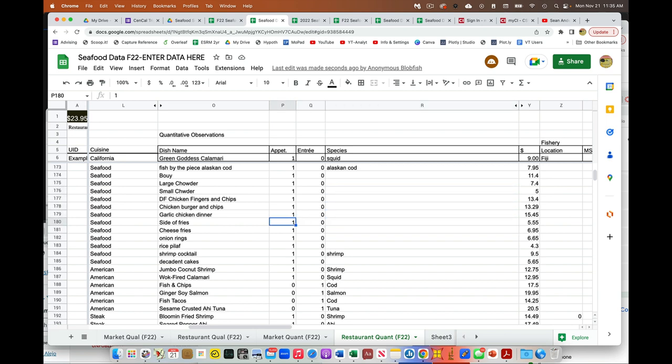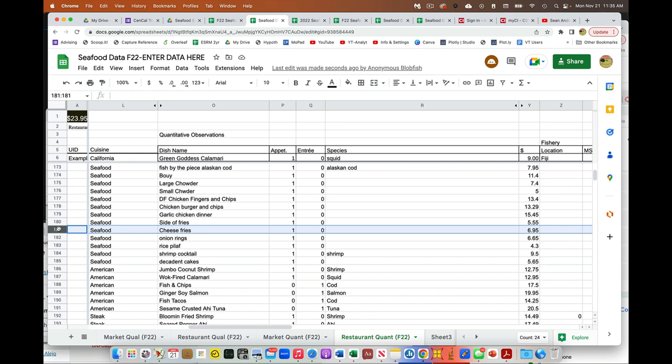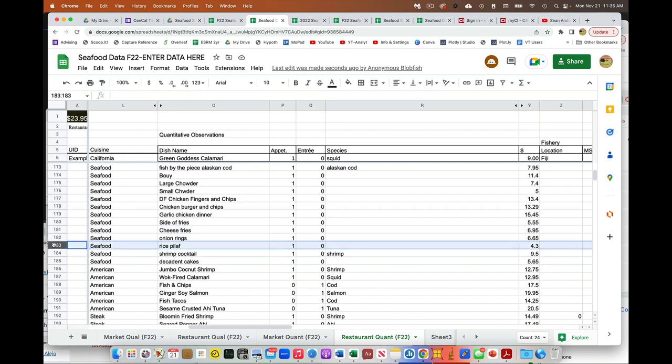If it's something like this, cheese fries, that should not be entered. So only an item that is seafood or contains seafood should be entered. So this line should be deleted. This line should be deleted. This line should be deleted. Unless the rice pilaf had shrimp in it or something.